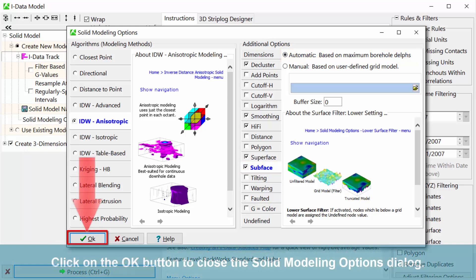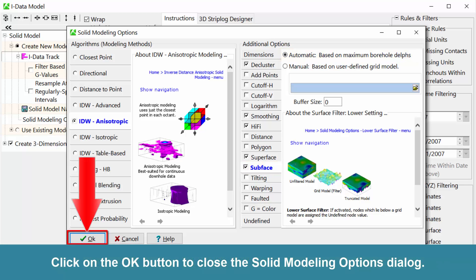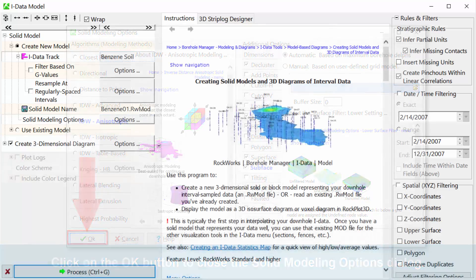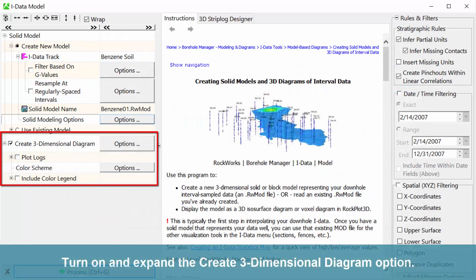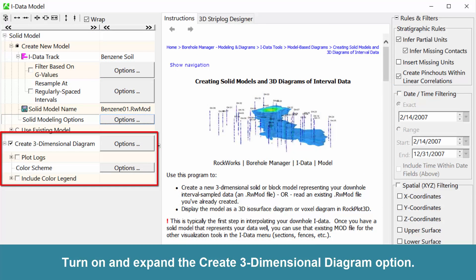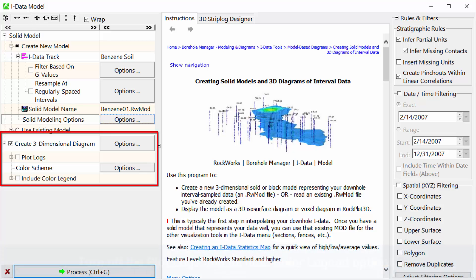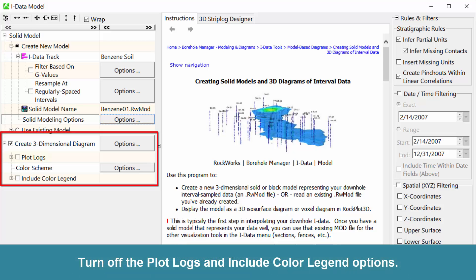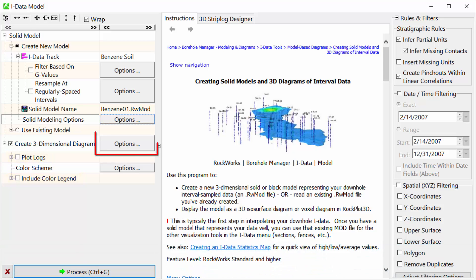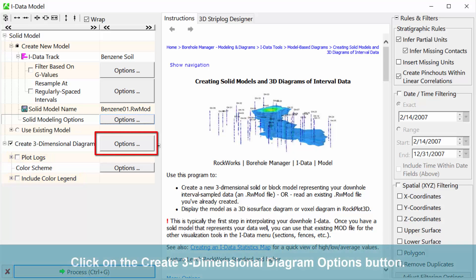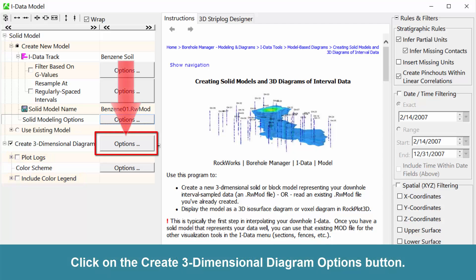Click the OK button to close the Solid Modeling Options dialog. Turn on and expand the Create three-dimensional diagram options. Turn off the plot logs and include color legend options.